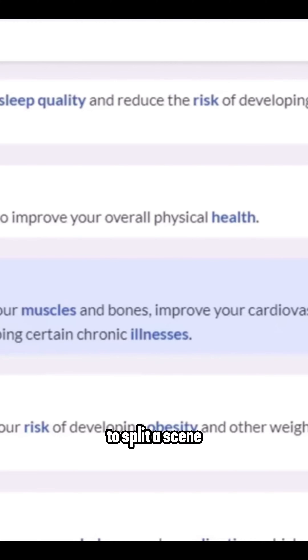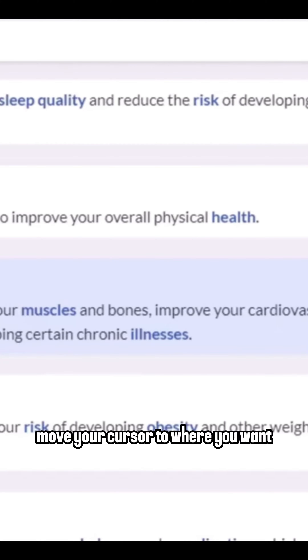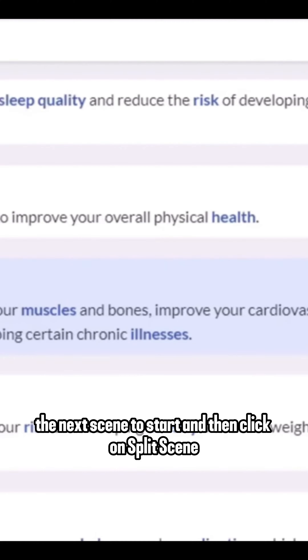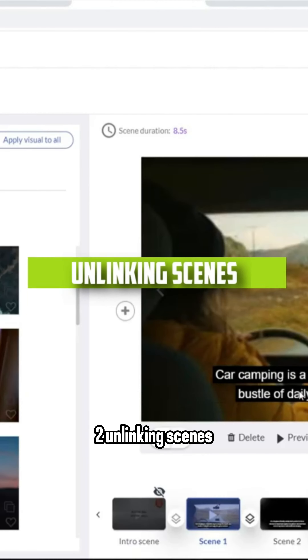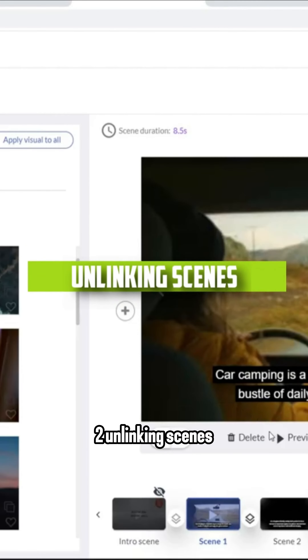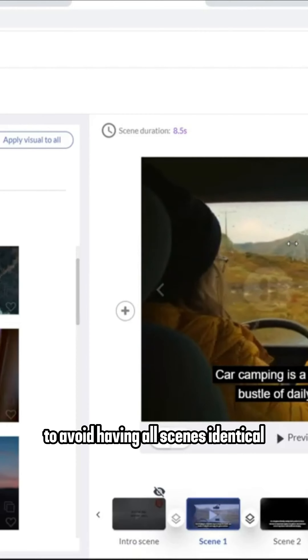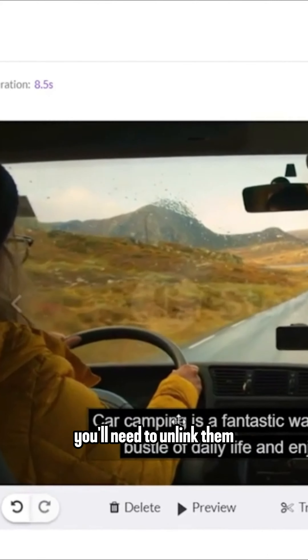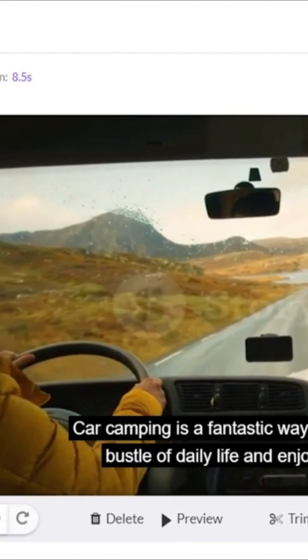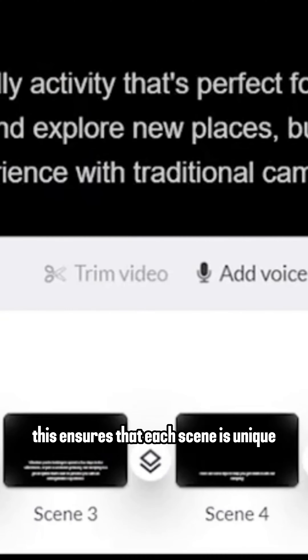One: Scene splitting. For scenes with substantial text, it's essential to break them down. You want only one short sentence per scene to maintain viewer engagement. To split a scene, move your cursor to where you want the next scene to start, and then click on 'Split Scene.'